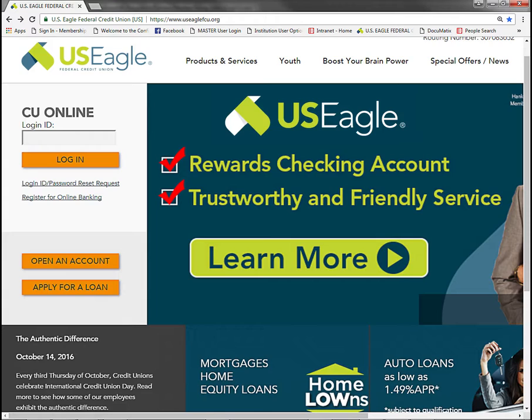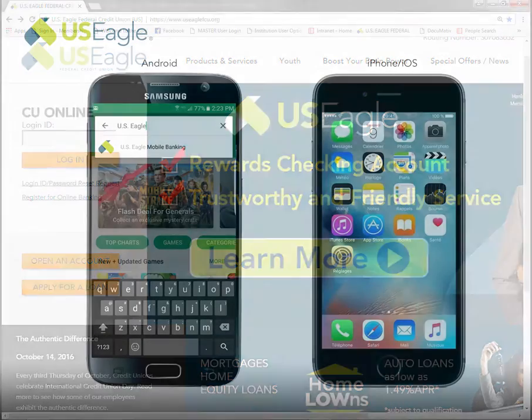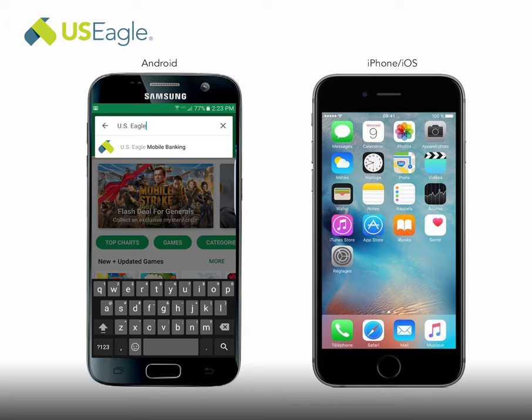Once you have signed up for CU Online, you can now download the app. From your device, navigate to your app store to download the Eagle mobile app. Search 'US Eagle' and follow the instructions to download.